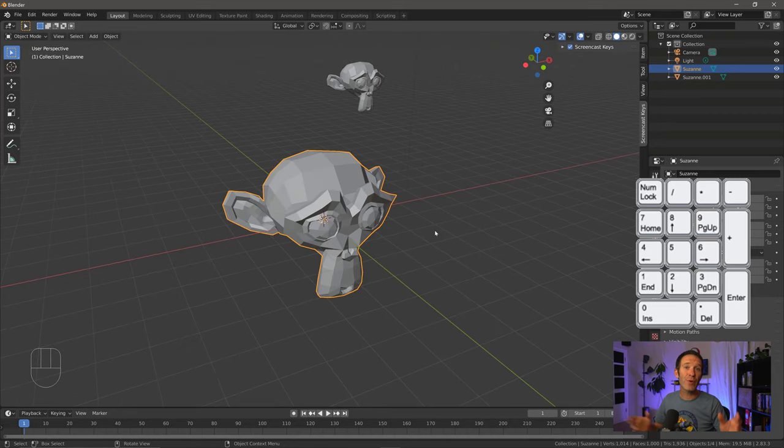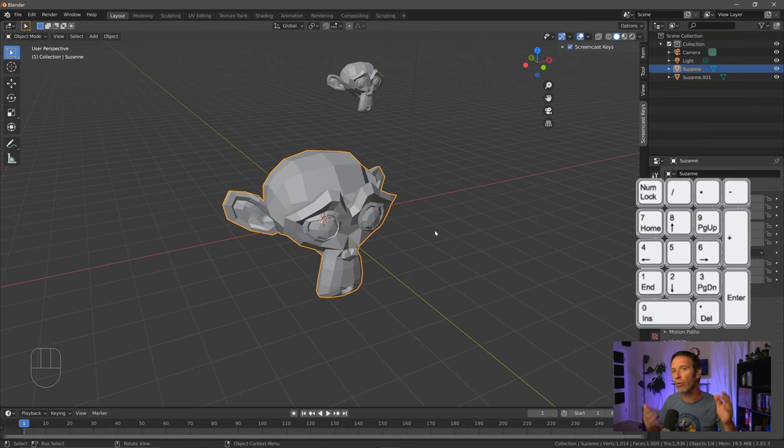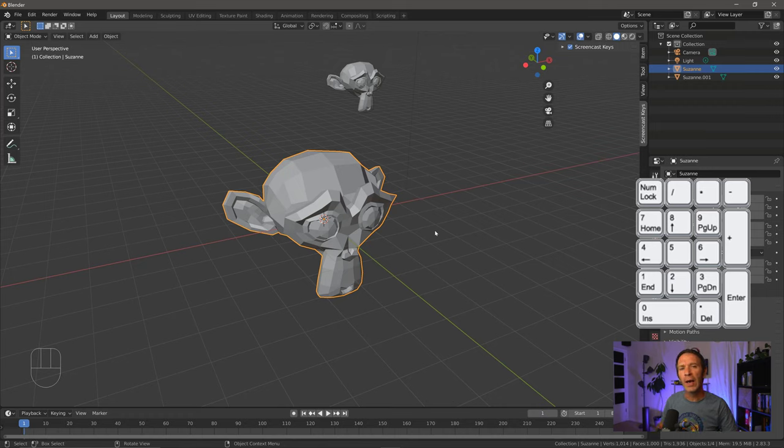So if you're keeping track, there's at least one button on the numpad that we haven't talked about. And that's the number five right in the middle of the number pad. Now this one's a little strange. This one feels a little odd. And what this does is toggle between perspective mode and orthographic mode.